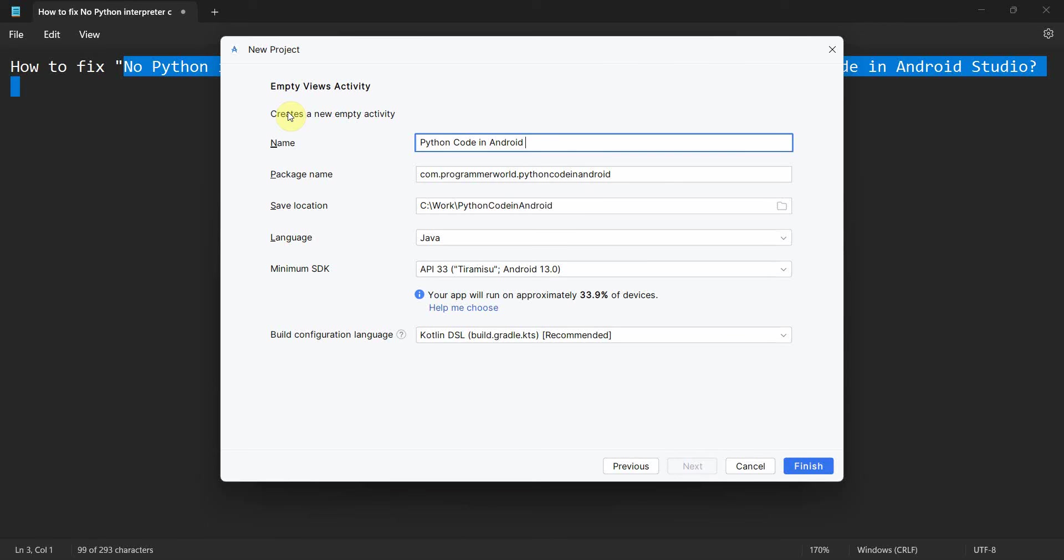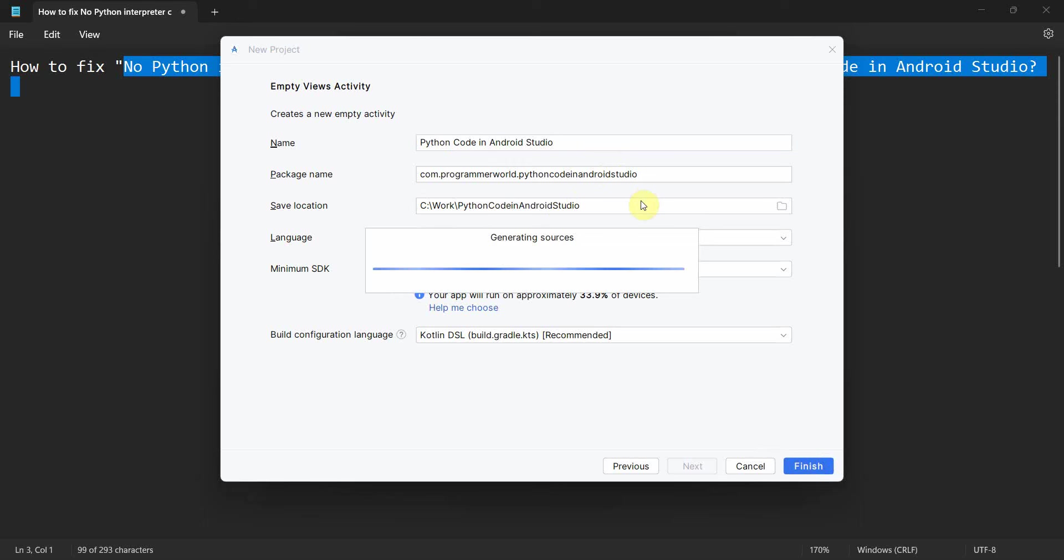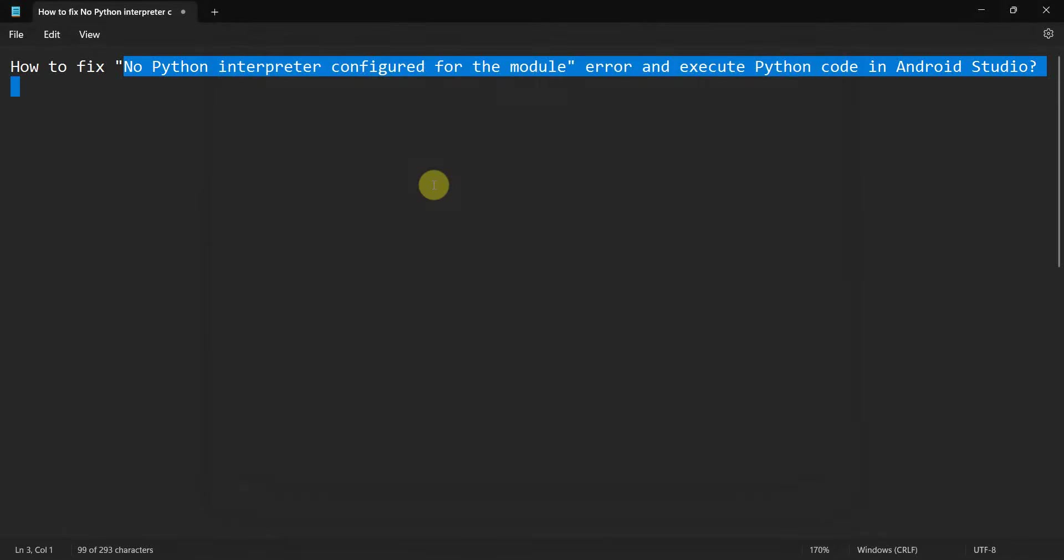So my aim is not to create an application, but it's more to show how you can enable or how you can write a Python code in your Android Studio environment.